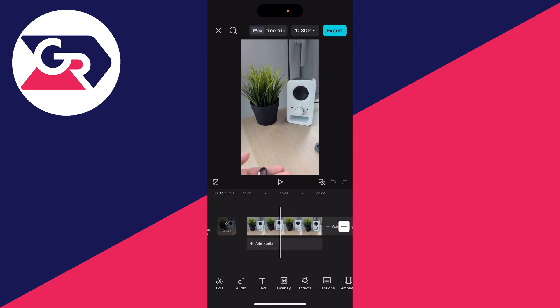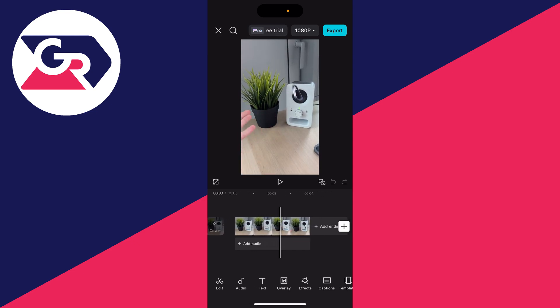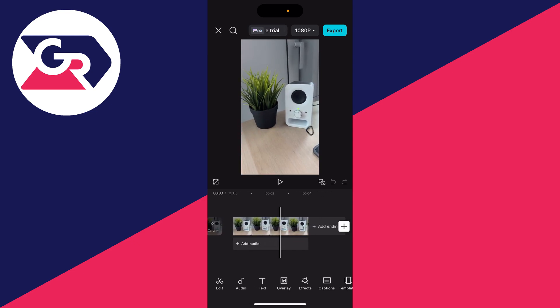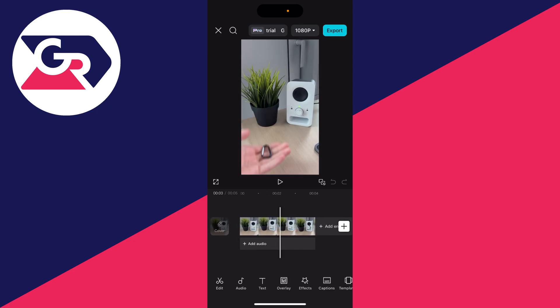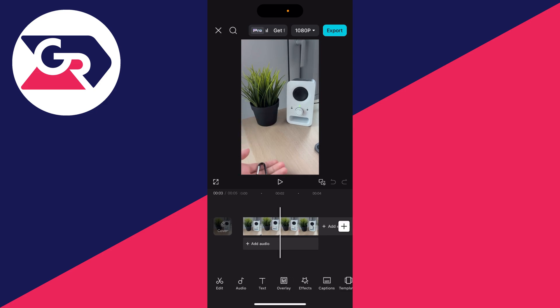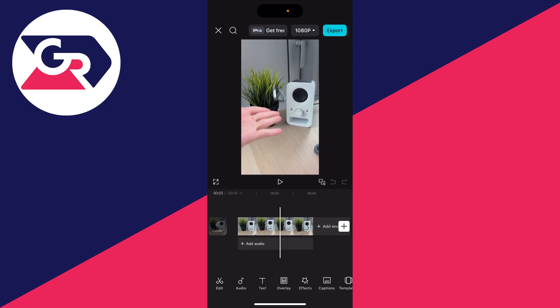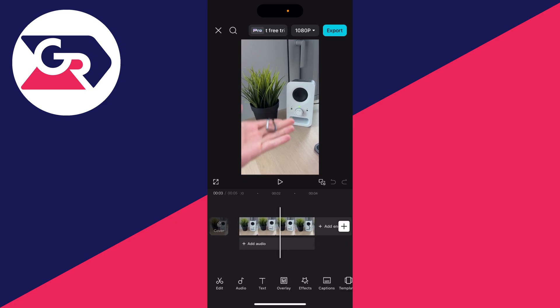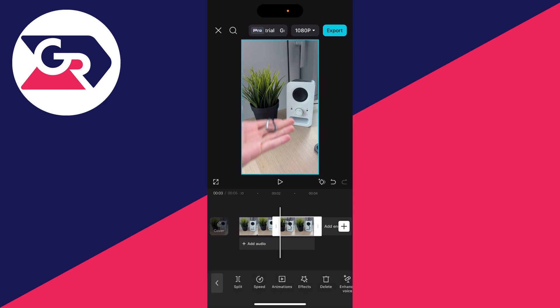Now what you need to do is find the point where you want to start slow motion. In this case I'm going to move the cursor or playback cursor to the point, then select the video and click on split in the bottom left.